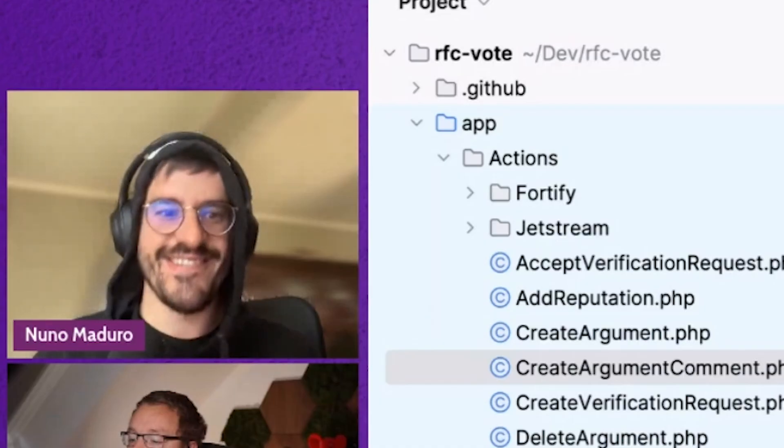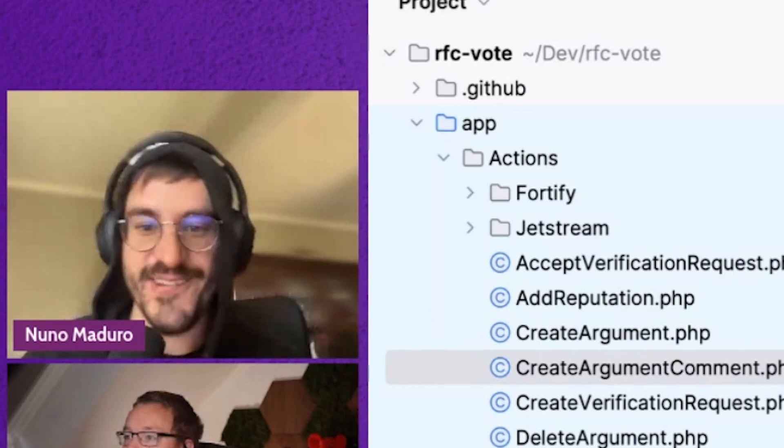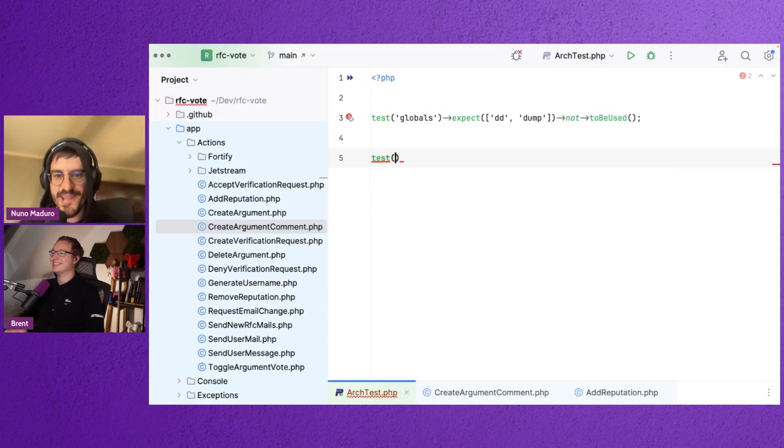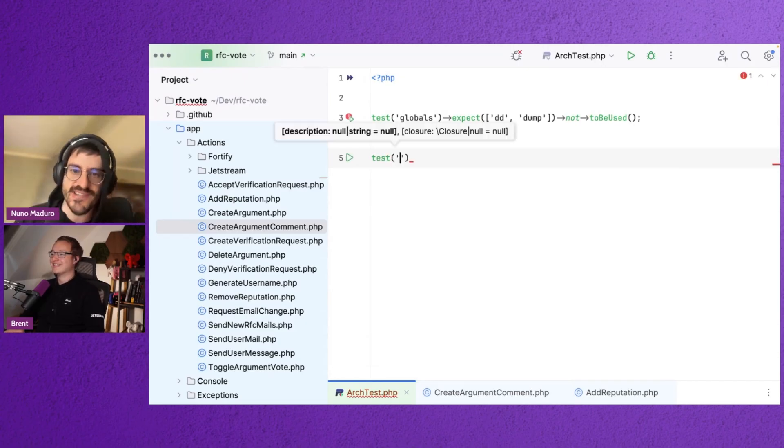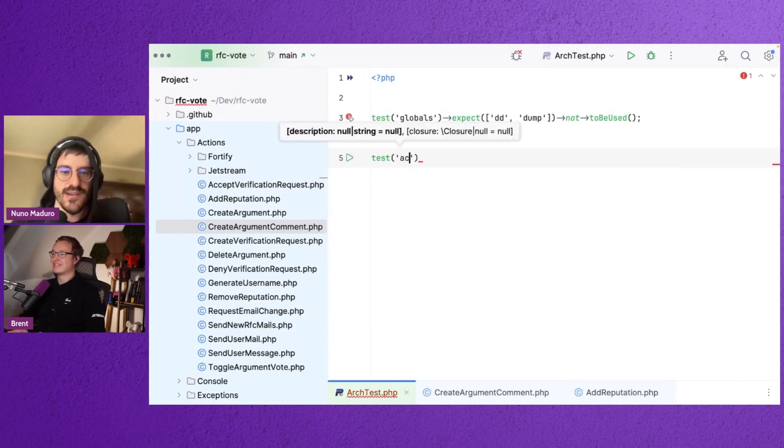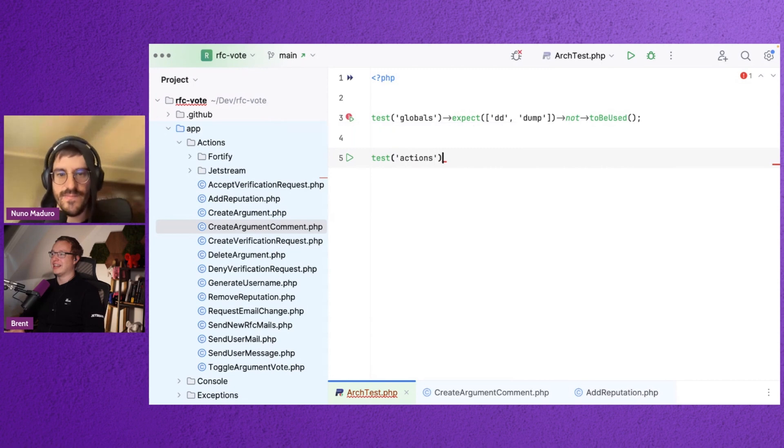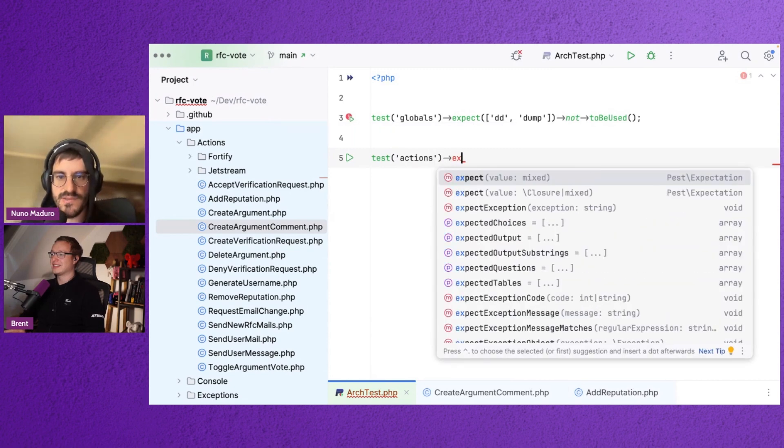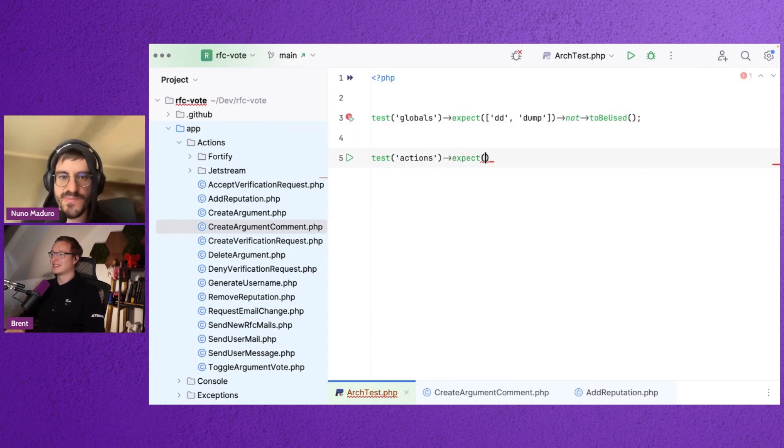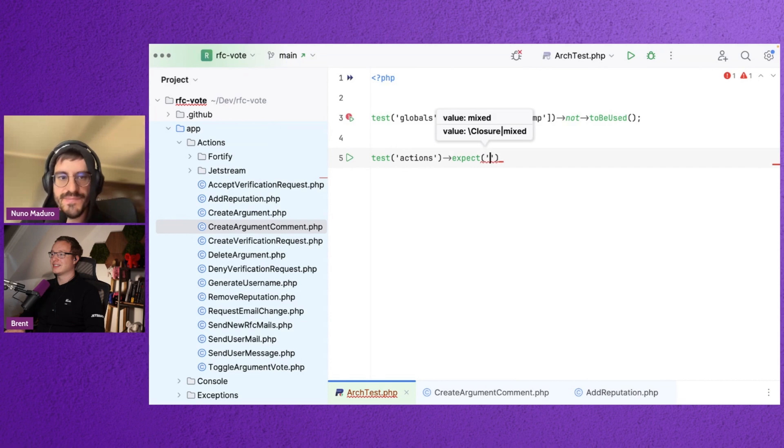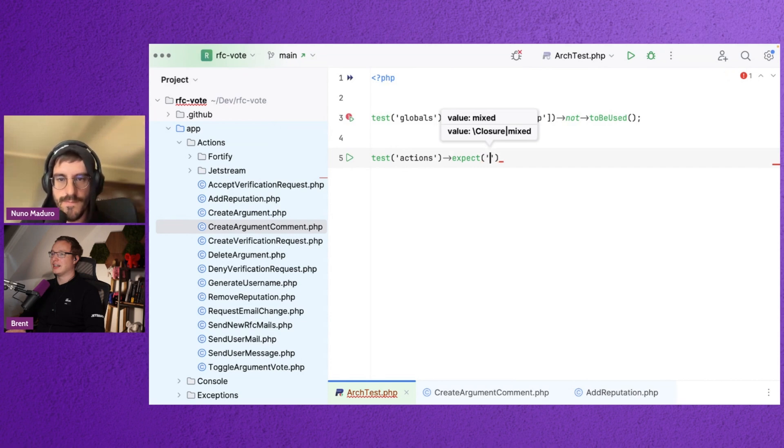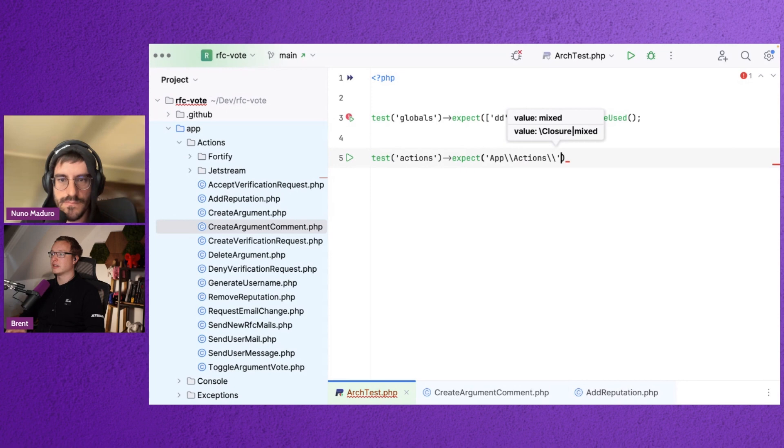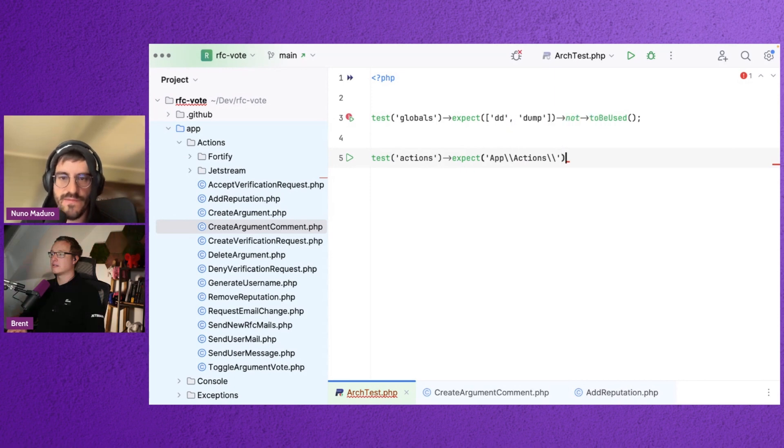Yeah, yeah you can do that. Let's do it. All right, so just type test actions. Yeah, yeah. Expect, and then you pass the namespace where all your actions are. That's app actions, right? Okay, and you type to be invocable.